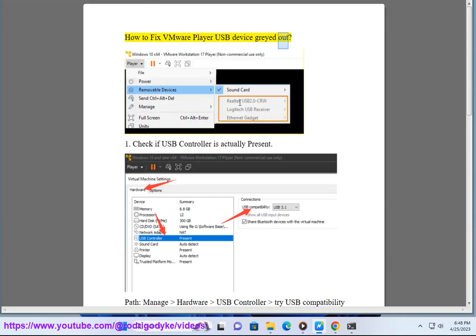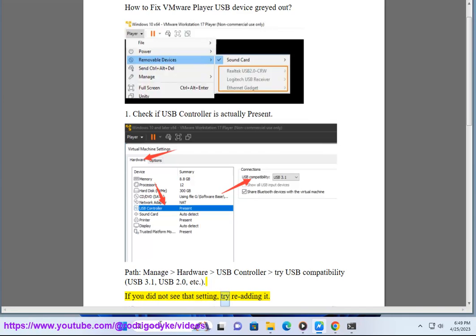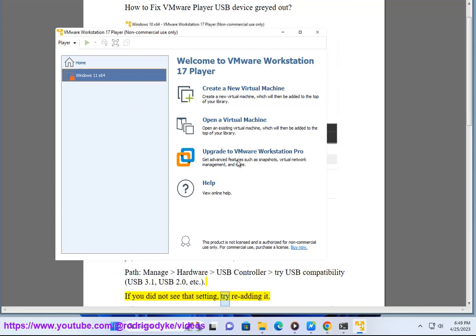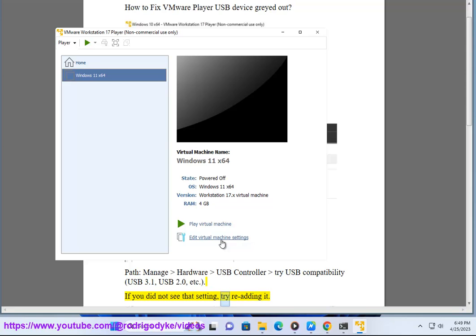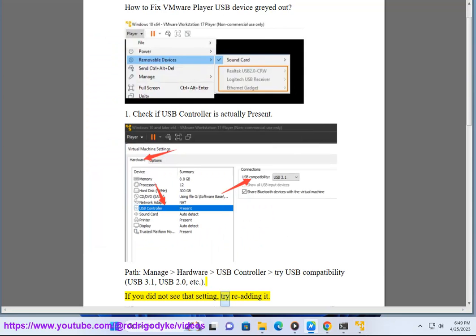How to fix VMware Player USB device grayed out. Step 1: Check if USB controller is actually present. Go to Manage Hardware, USB Controller, and try USB compatibility options such as USB 3.1, USB 2.0, etc. If you did not see that setting, try re-adding it.